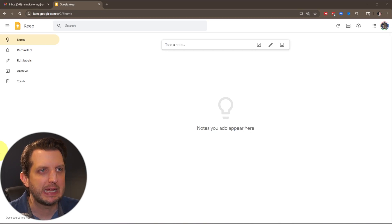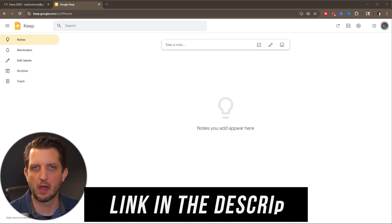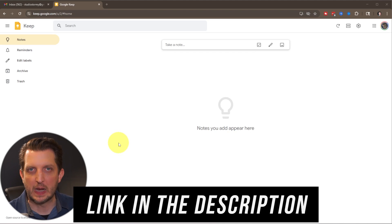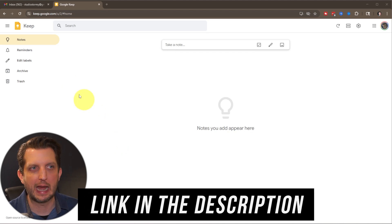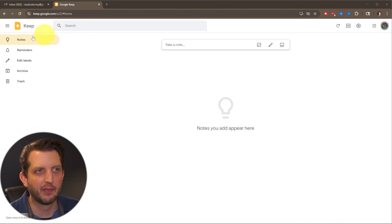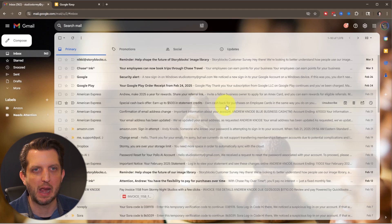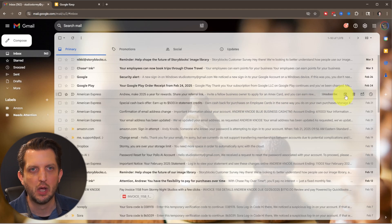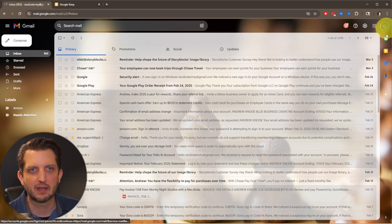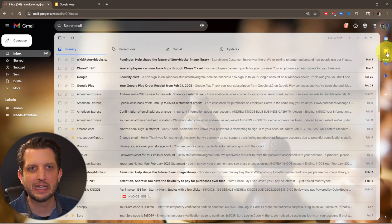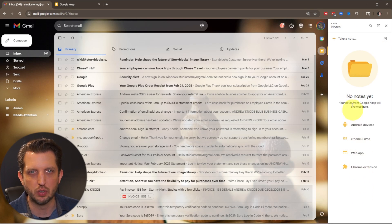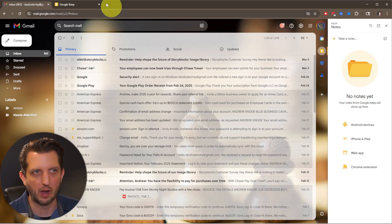So we're going to head over to keep.google.com to open this up. If you're signed into your Google account, it'll pop up and look something like this. The other way you can access this is if you're in your email account, over on the side panel here, you'll see a little yellow icon with a light bulb. You just click on that and it'll bring up all of your notes there as well.